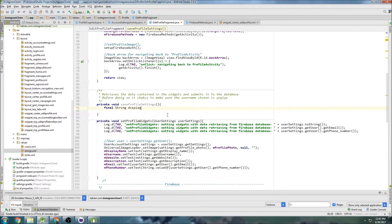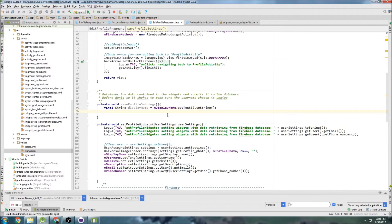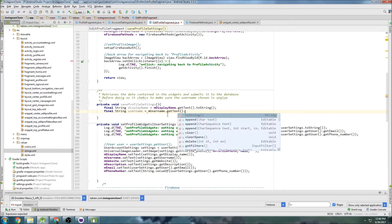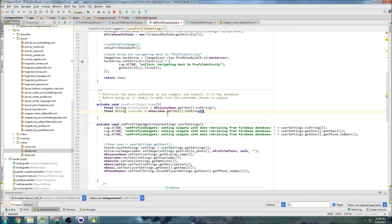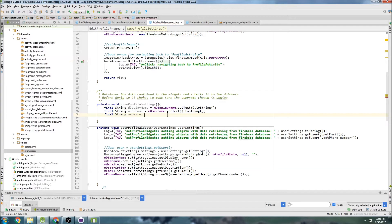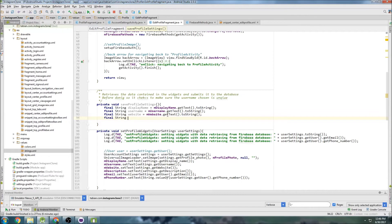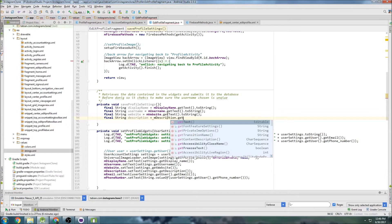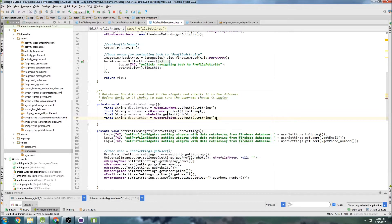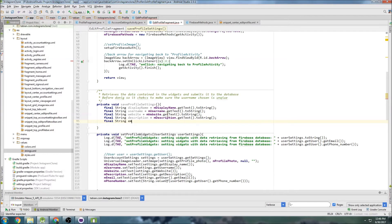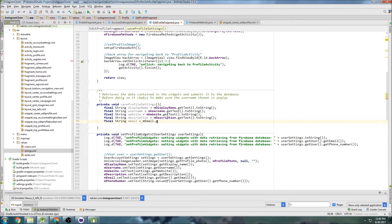So let's create a bunch of fields. Display name equals - I'll explain why these are final in a minute here. String username, final long phone number equals long parse string, and website get text to string and description get text to string and email equals final string email equals email get text to string.